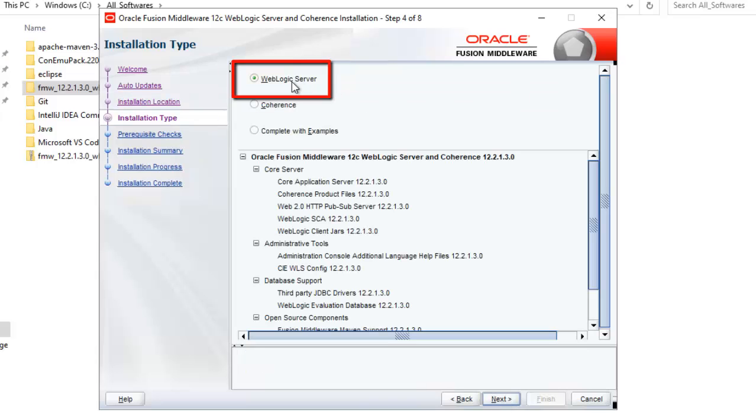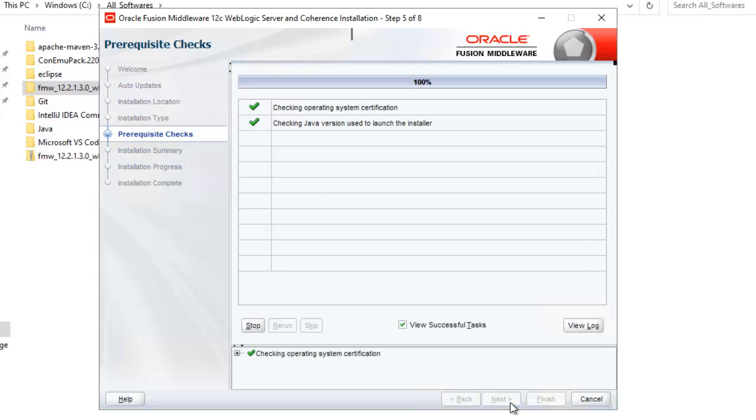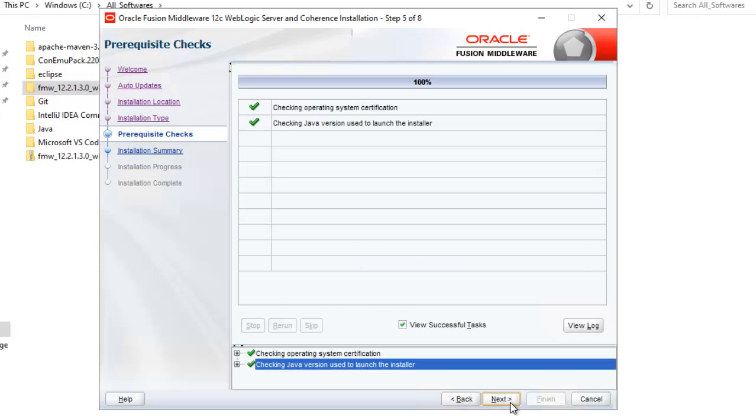Here for installation type, I will stick with WebLogic server only. Click next. Click next again. Click on install.